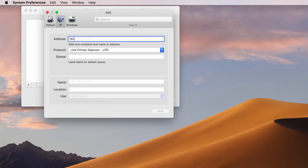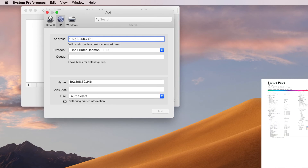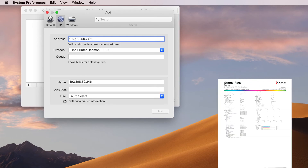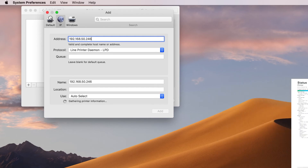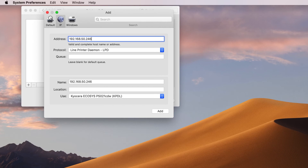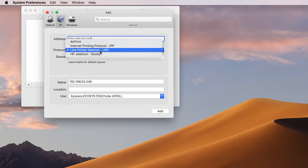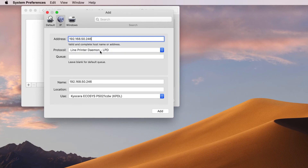Type in the IP address from your printer — the IP address is listed on the status page you printed out earlier. Now go to the next line, Protocol, and select Line Printer Daemon (LPD). Leave the queue blank and click on Name.